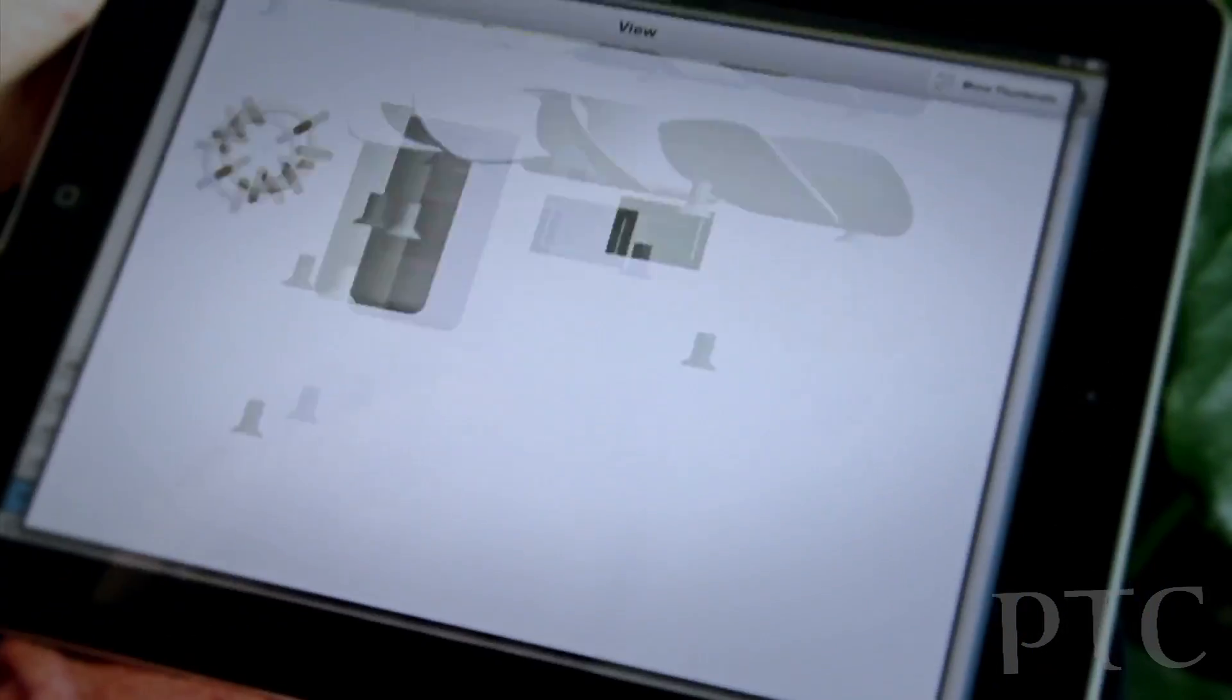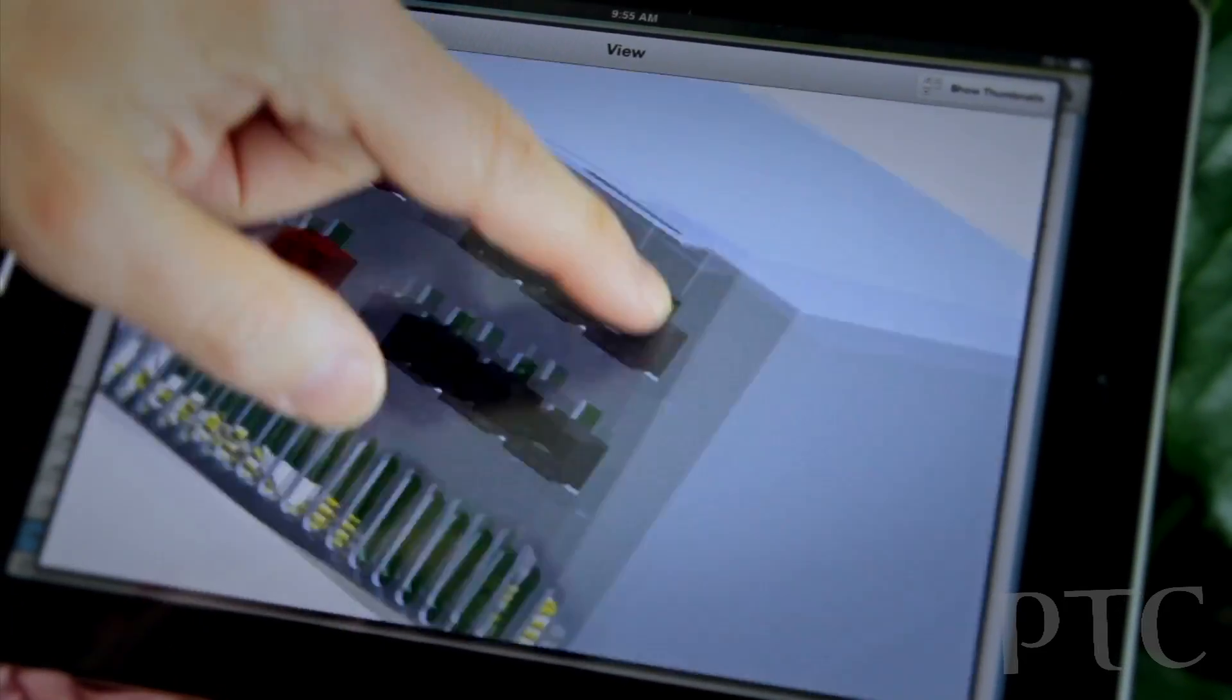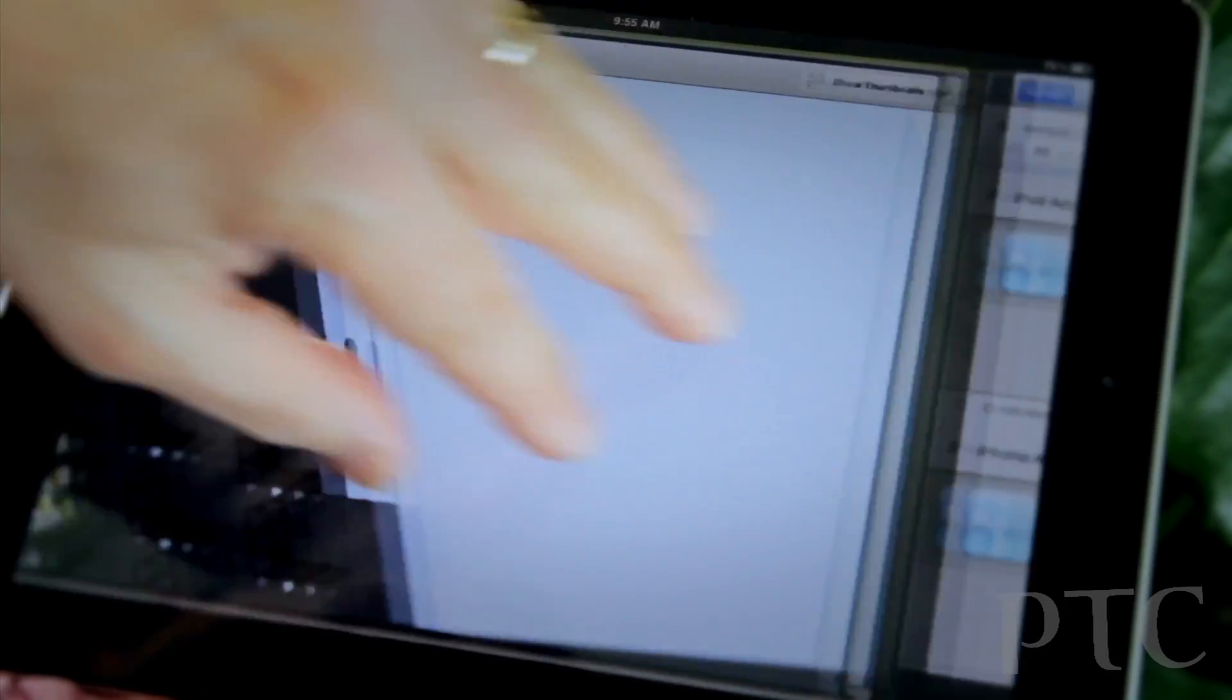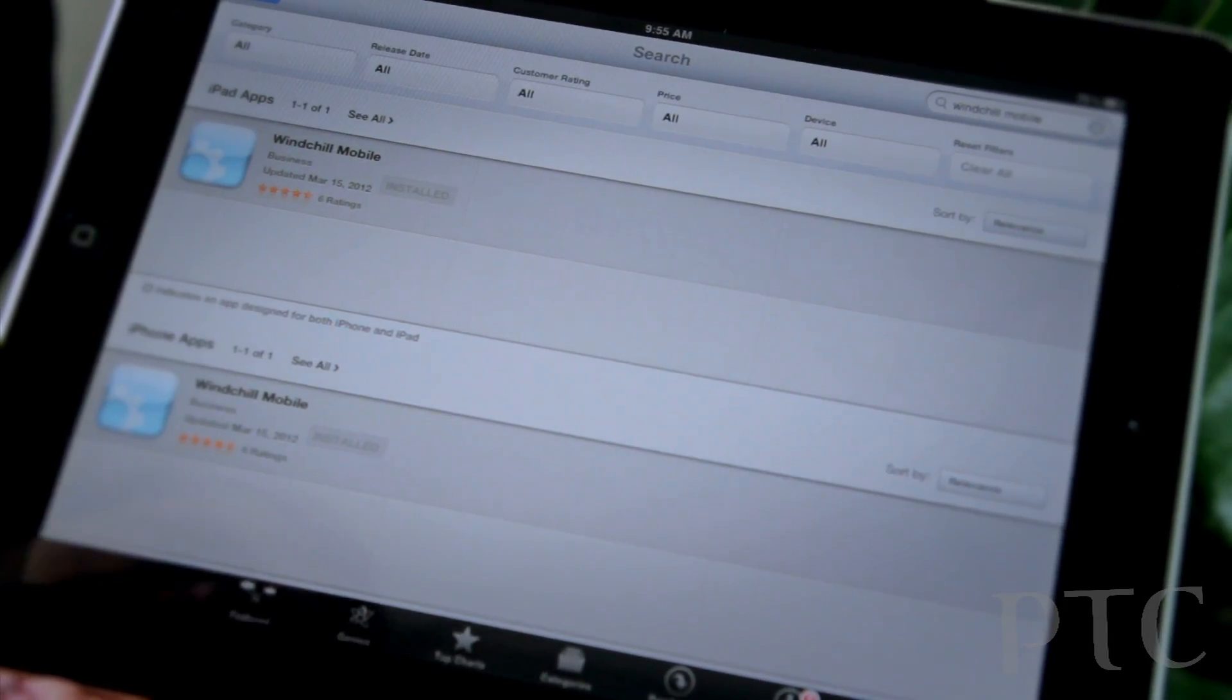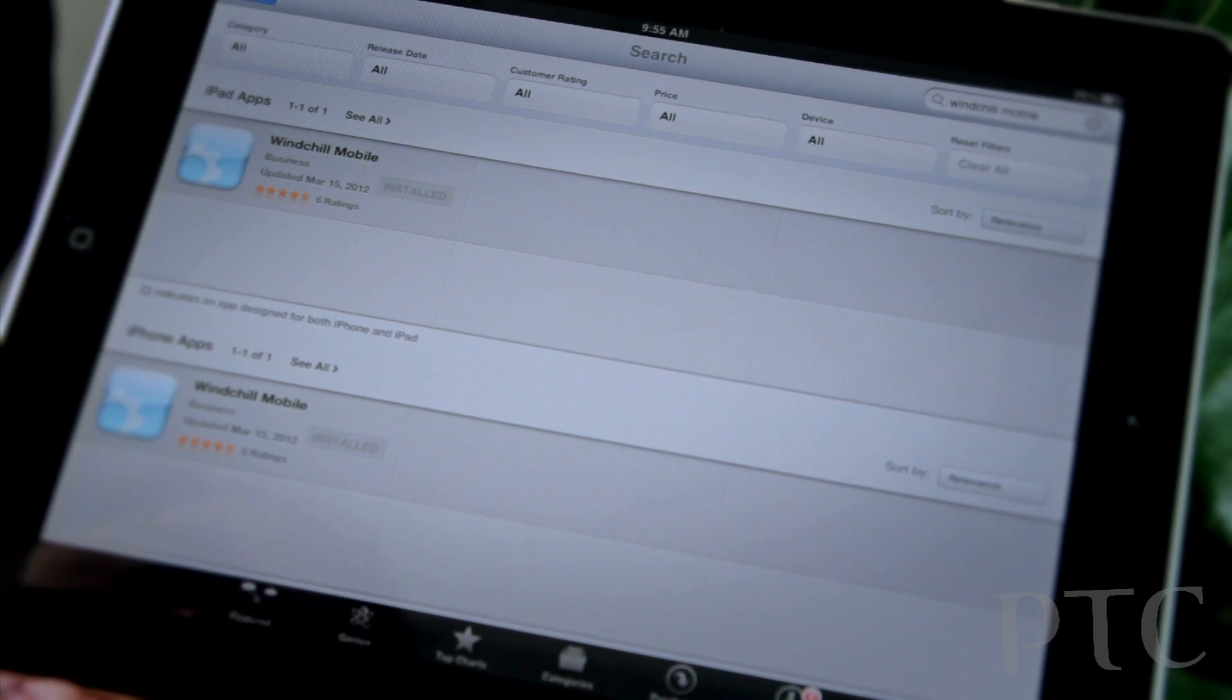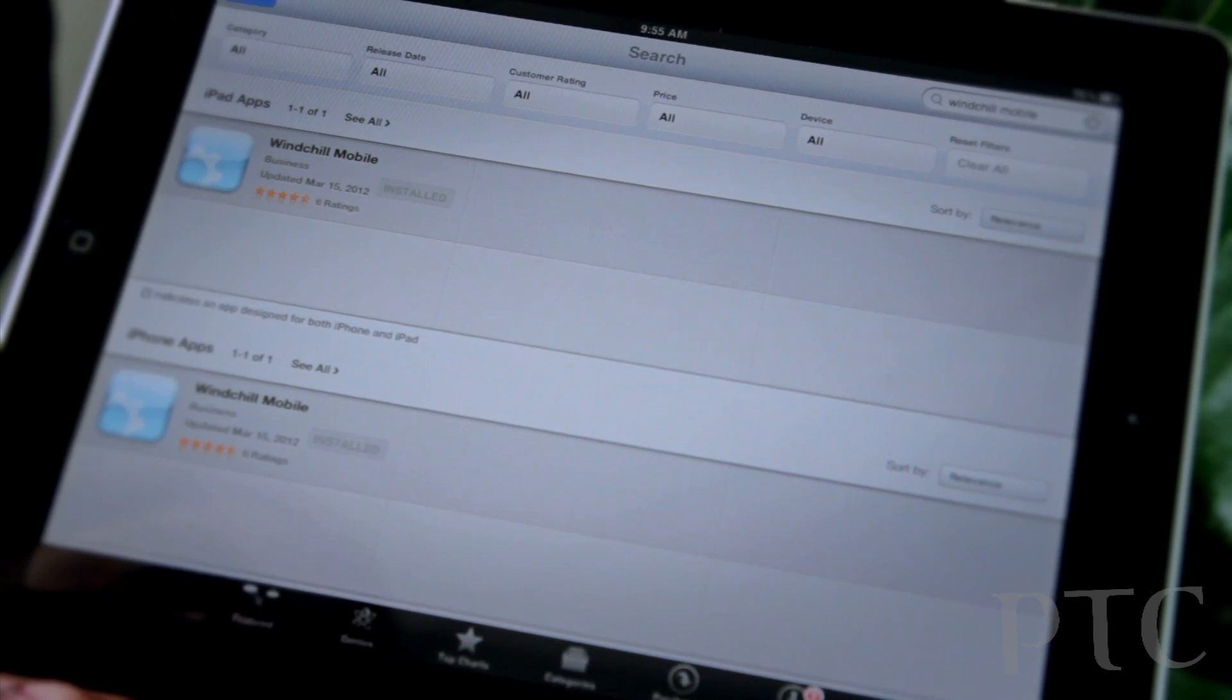I give another shake, and back it goes together. So hopefully you have a little understanding, a nice little overview of Windchill Mobile. And I invite you to download it from the App Store.